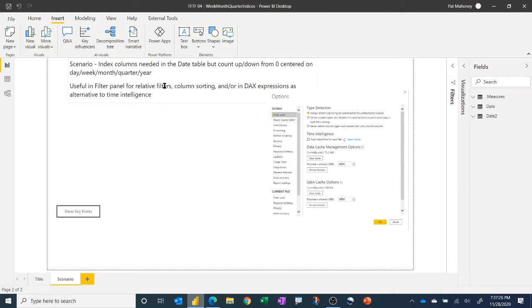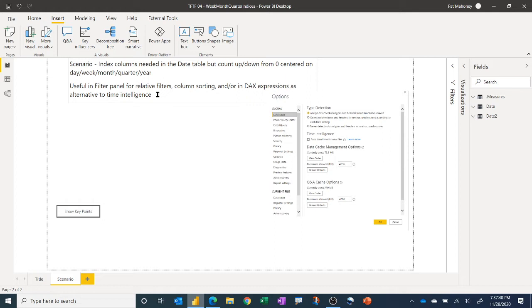So those are really useful as well, but this gives you another way to do relative filters. So if you filter to zero for the quarter, it'll always show you the current quarter even after it refreshes. And so that's another way to get relative filters and certainly encourage you to learn how to use time intelligence. But these also give you a way to quickly jump around in time periods by using these columns in your DAX expressions to jump back a certain number of weeks or quarters or whatever and compare different time periods for your measures.